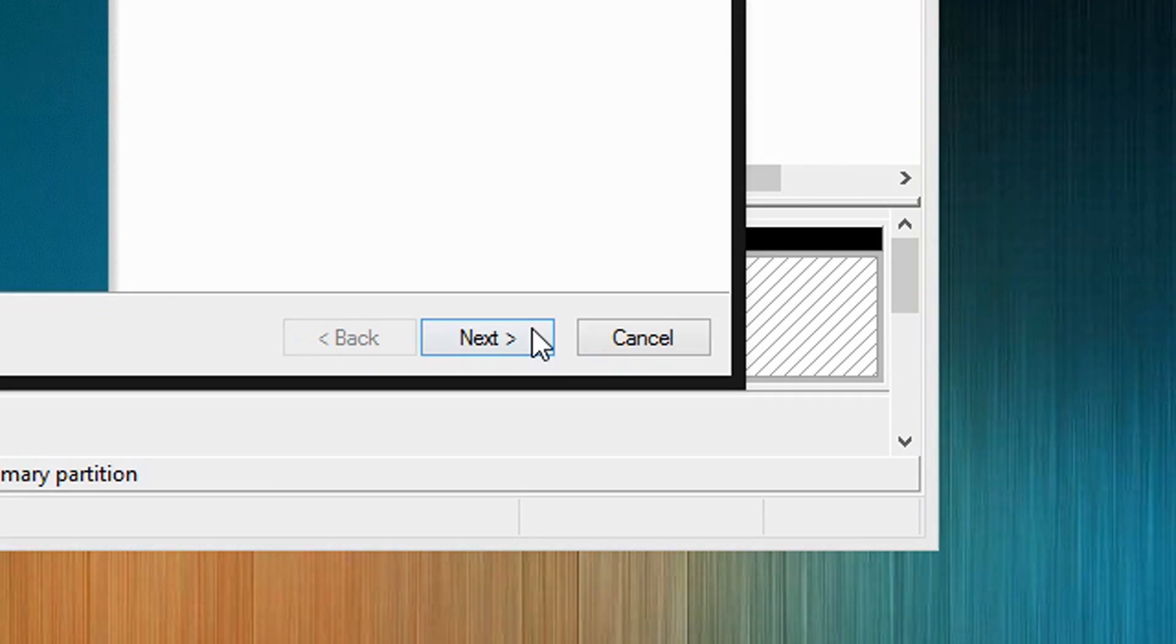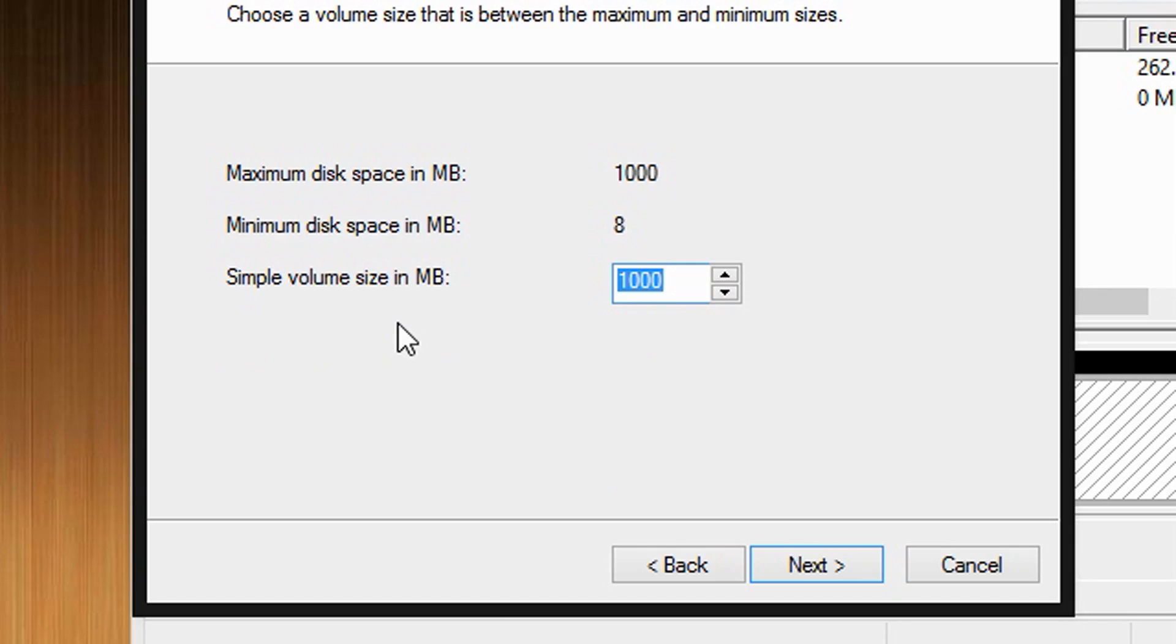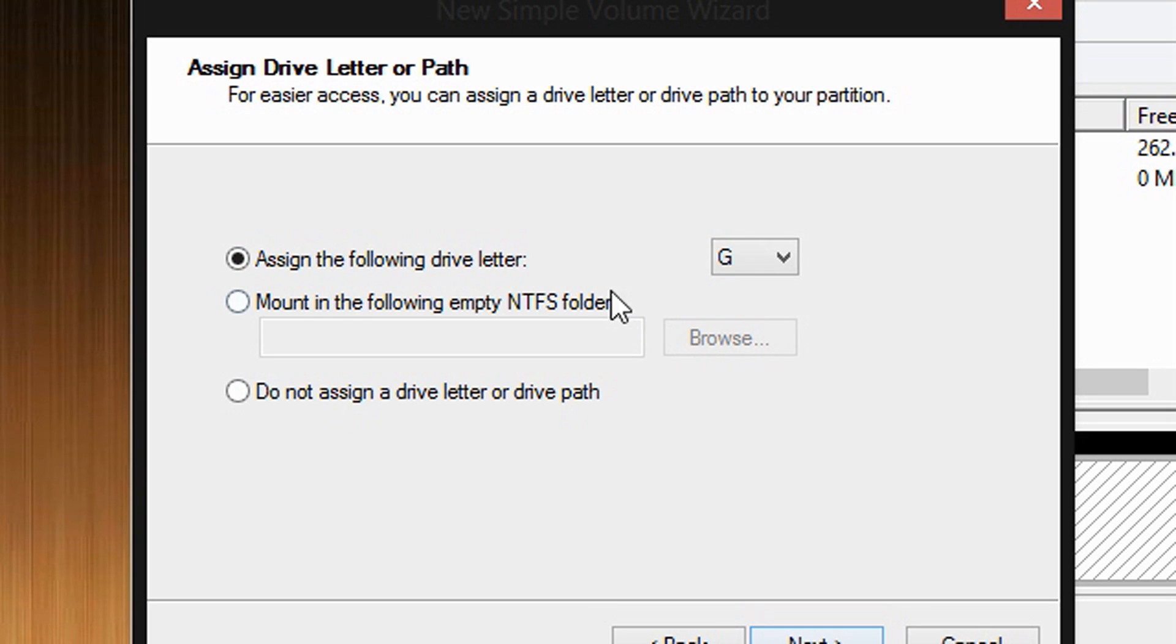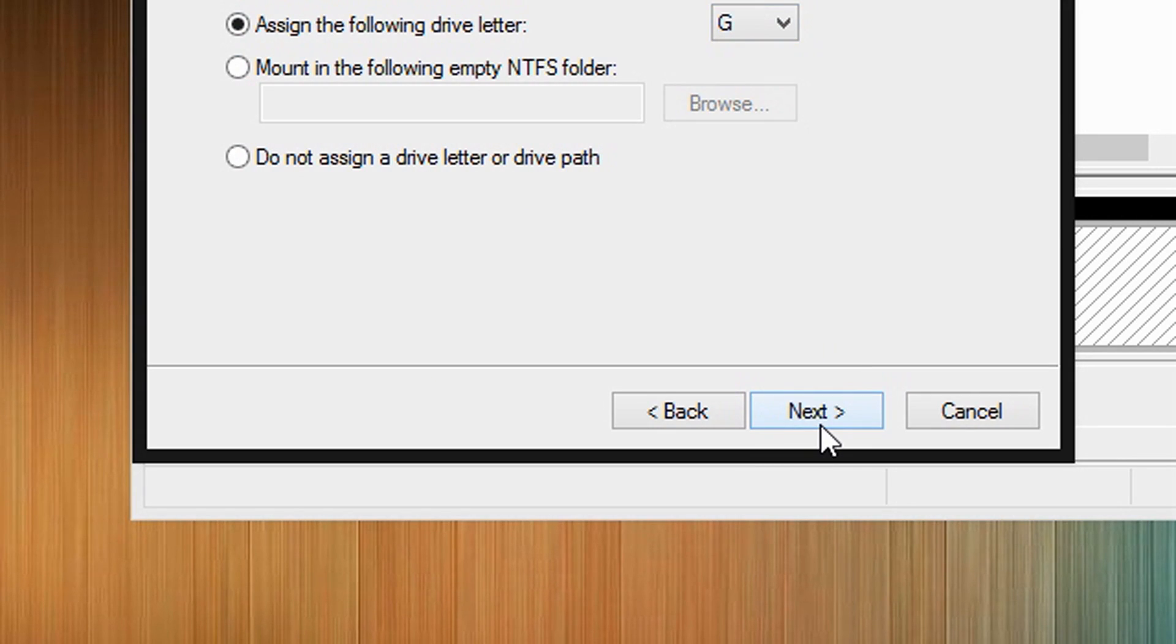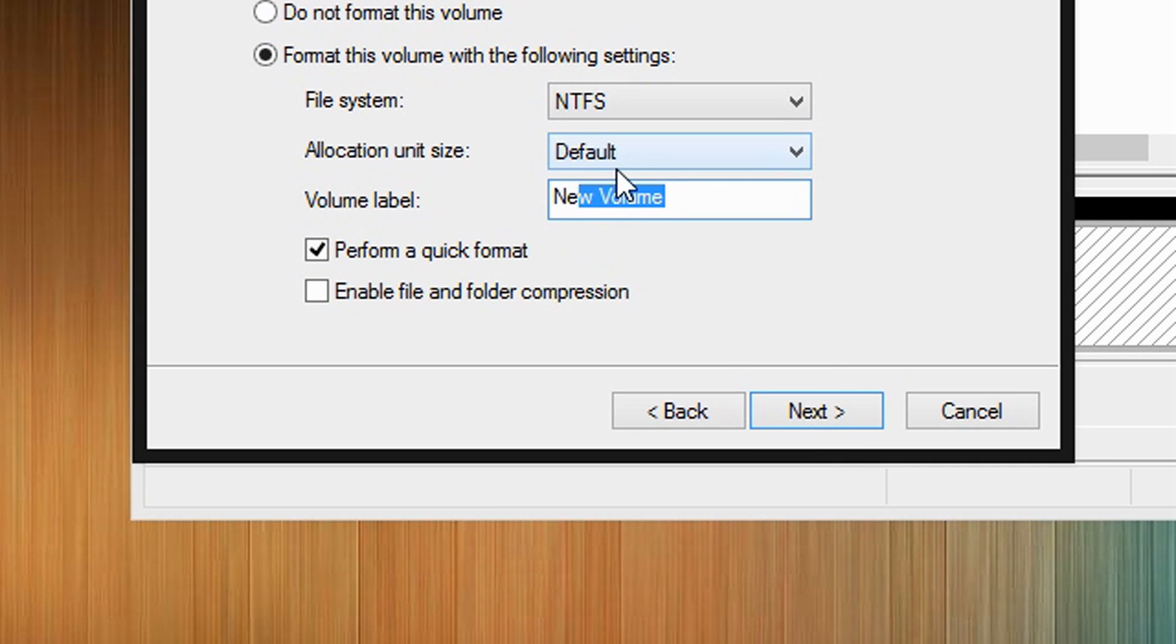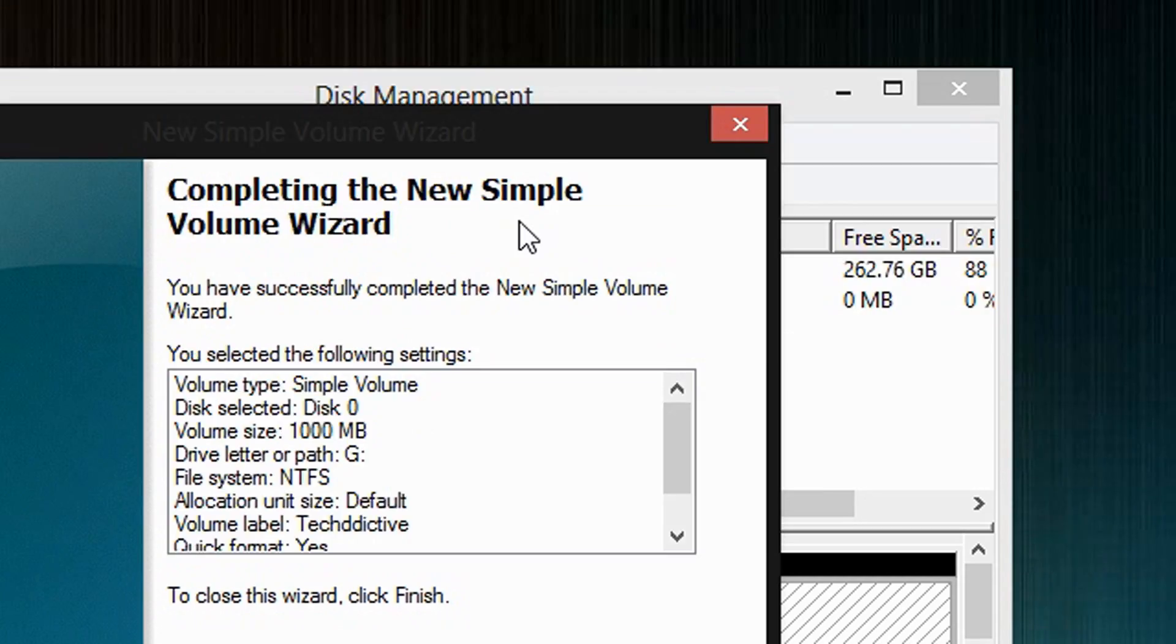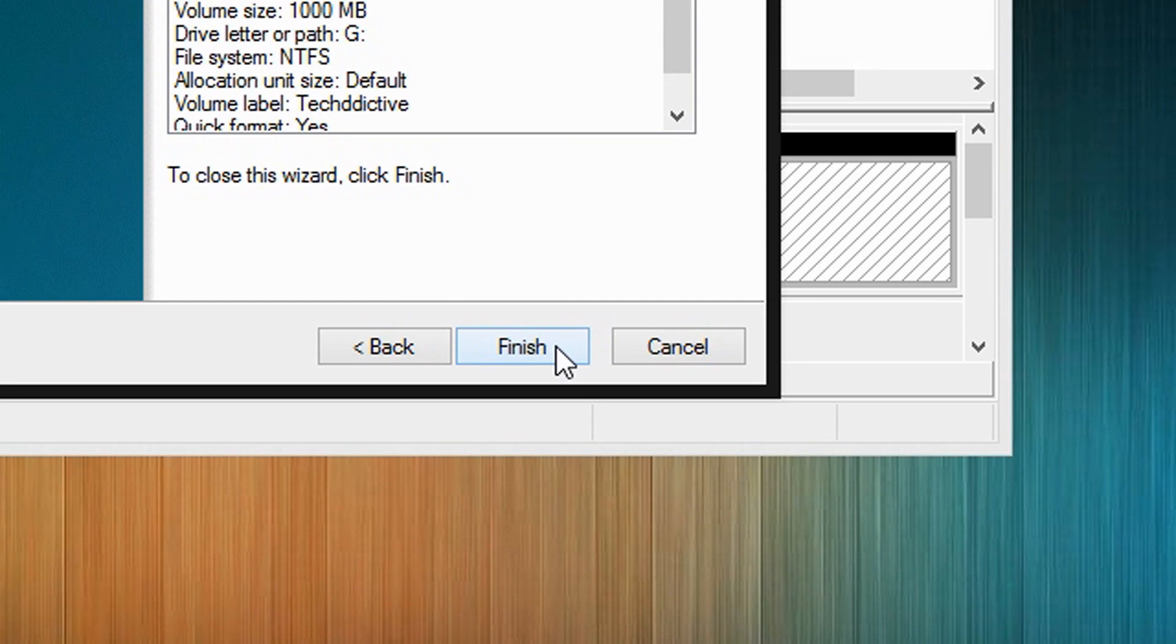Alright, click Next. Click Next. Select a drive letter. And then click Next. Here, enter the name of your partition, or your new drive. So I am going to call this drive TechDictive. And click Next. And then click Finish.